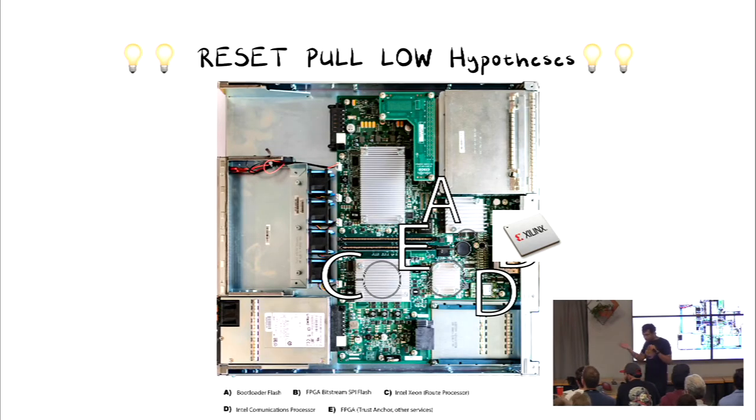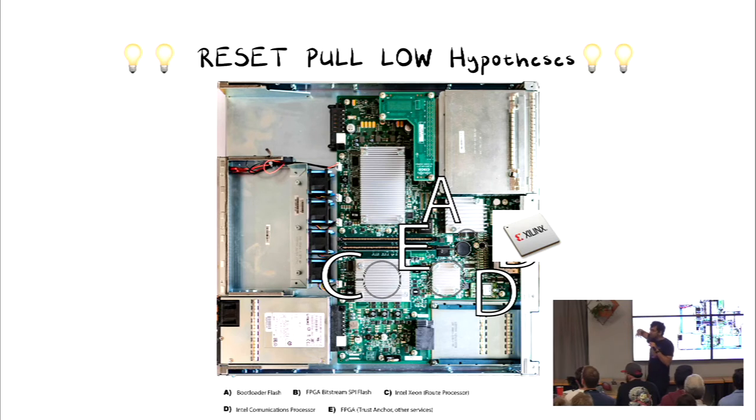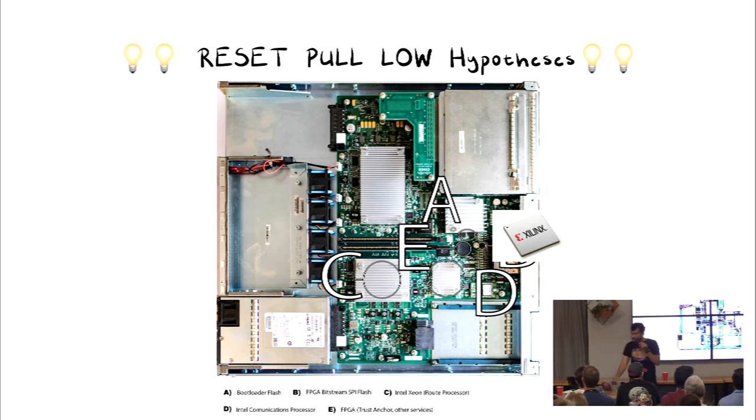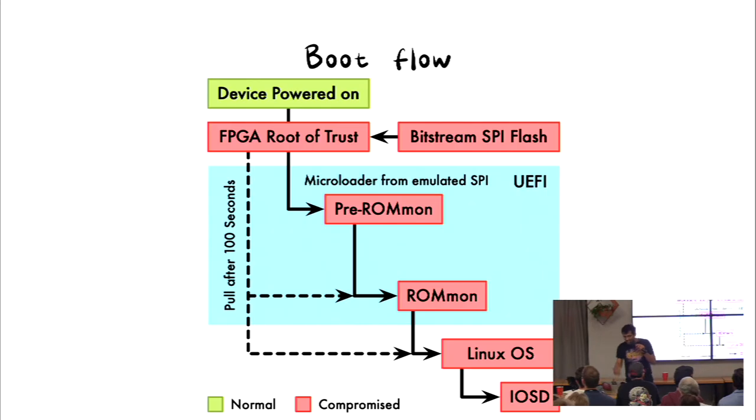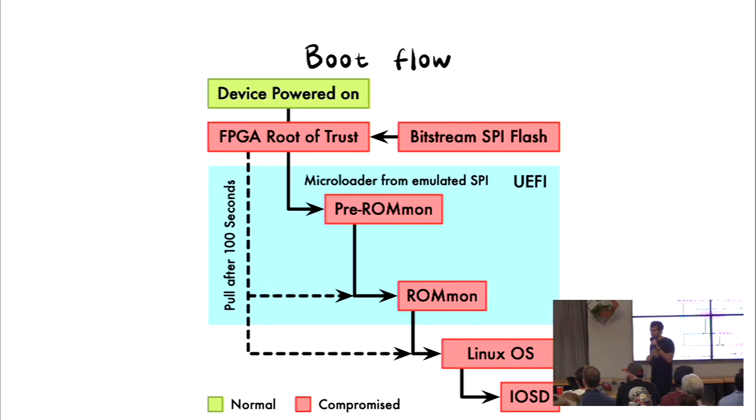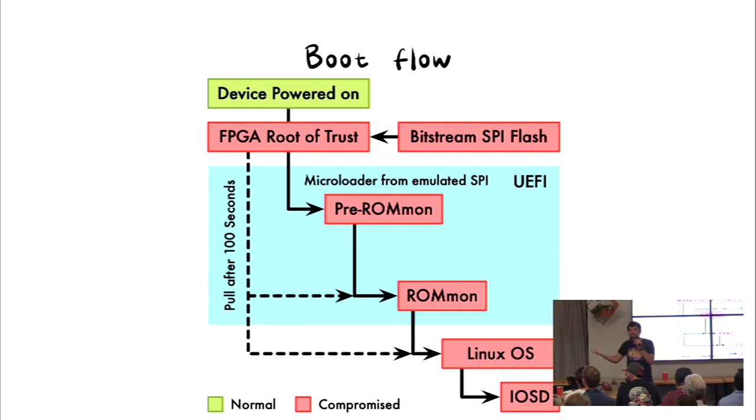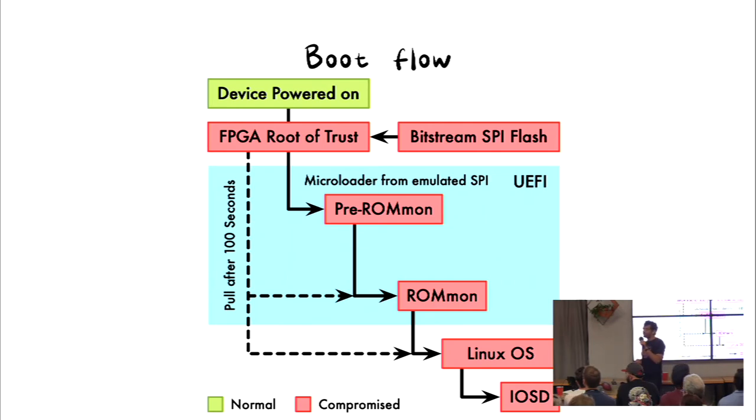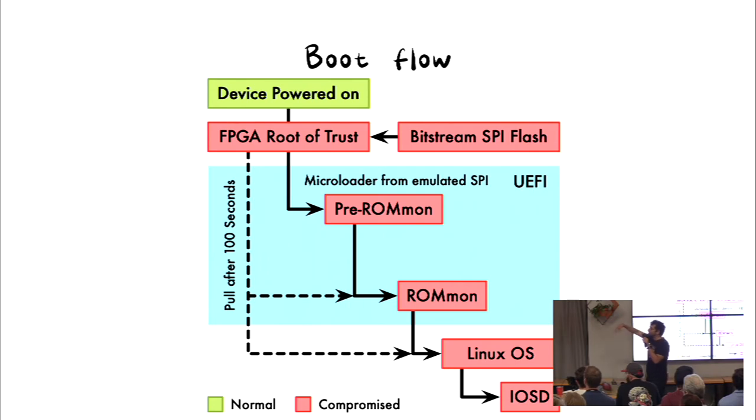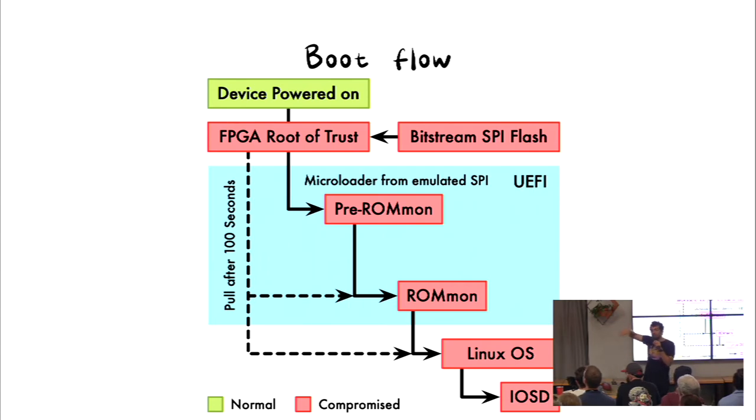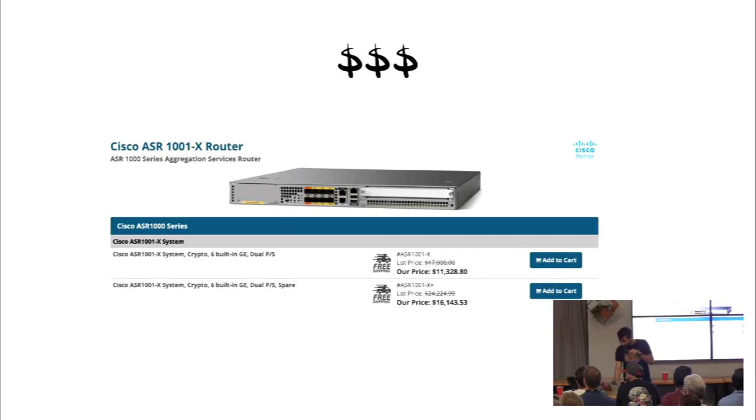And it was obviously Xilinx, because it was sitting right next to the SPI bus. So obviously it's a bus master, some kind of. So this was the hunch. And that device powers on, FPGA reads itself, configures itself, passes, validates the whole SPI, which is basically the pre-RAM on, ROM on, Linux OS, IOS T, and does the whole chain of integrity checks.